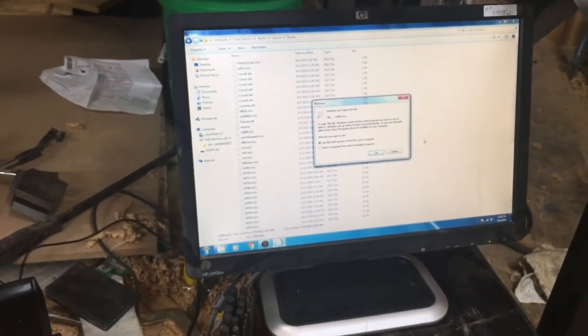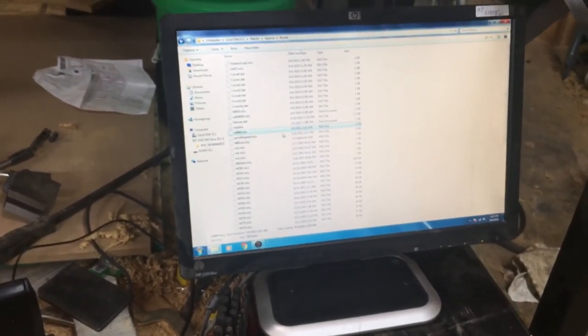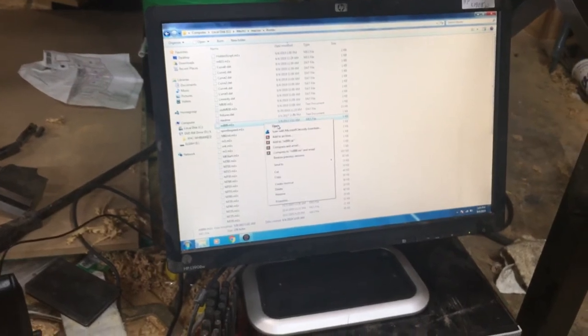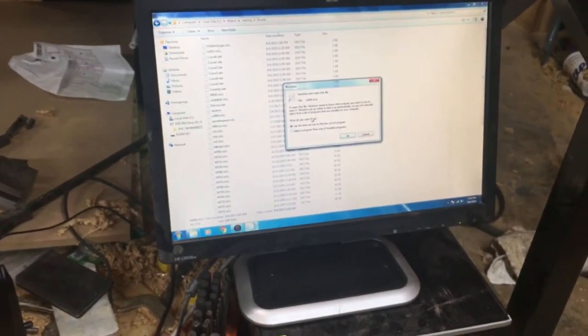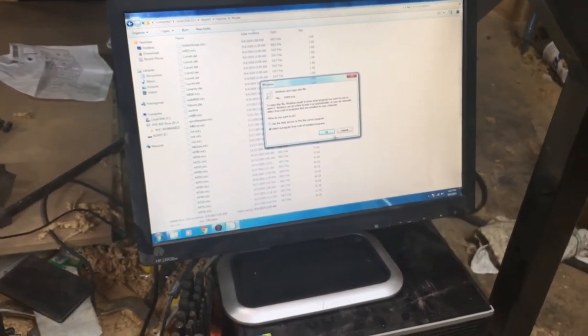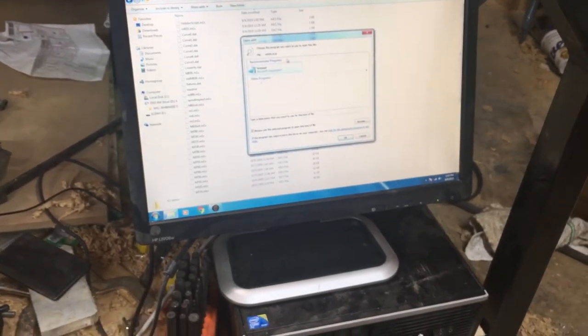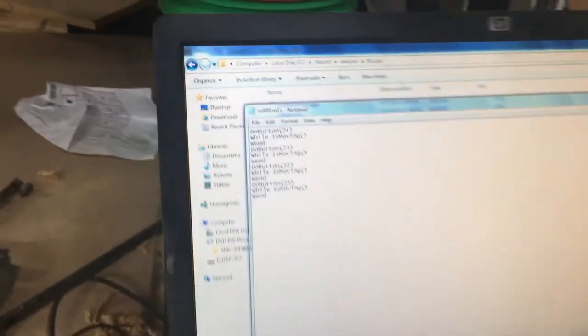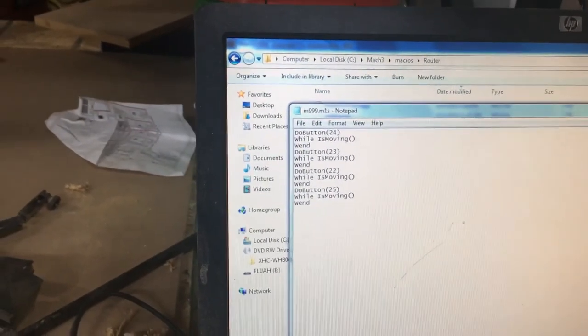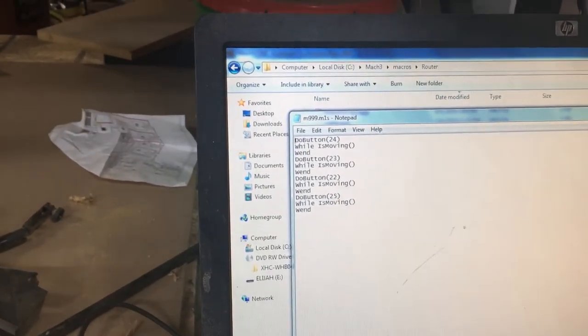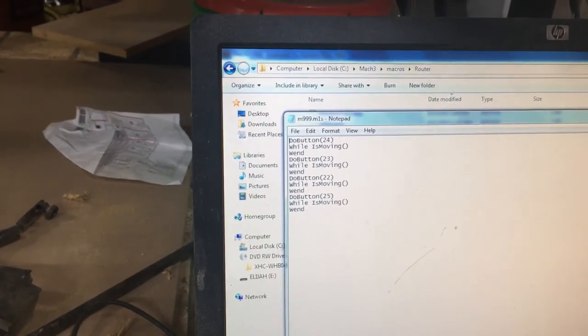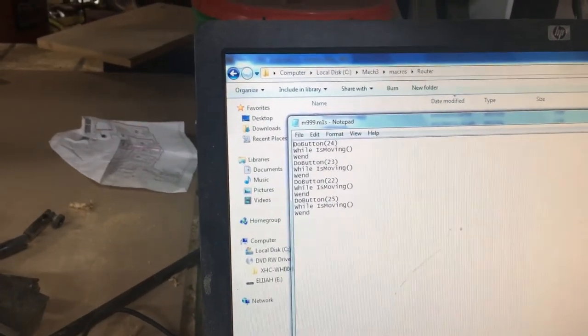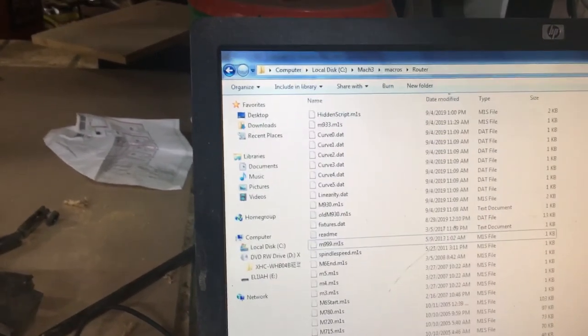If you want to look at your M99, I haven't made any changes to this. I don't think you'll need to. So yeah, it just goes over your basic homing, referencing that your Mach 3 is going to execute anyway.